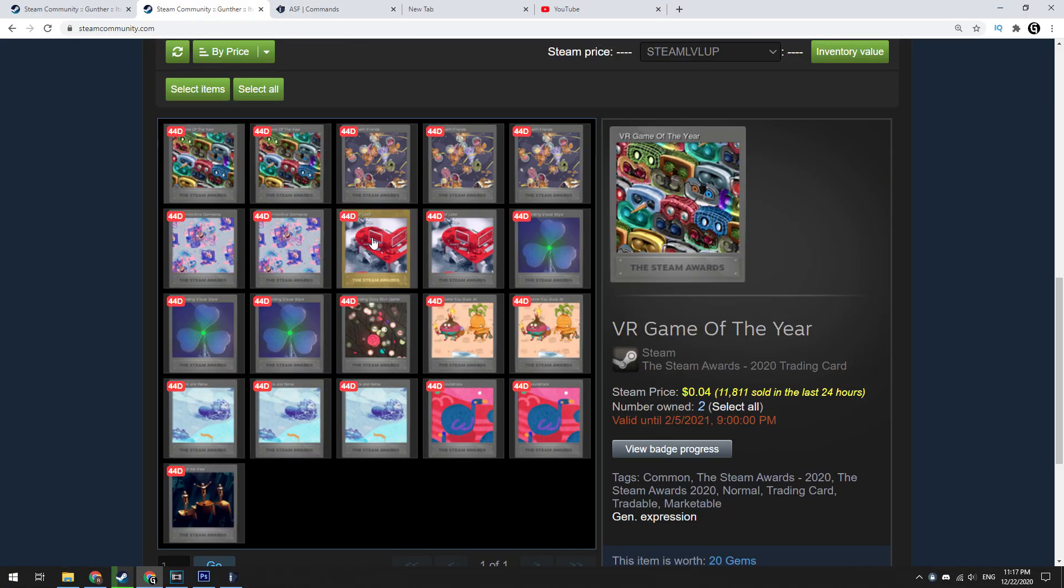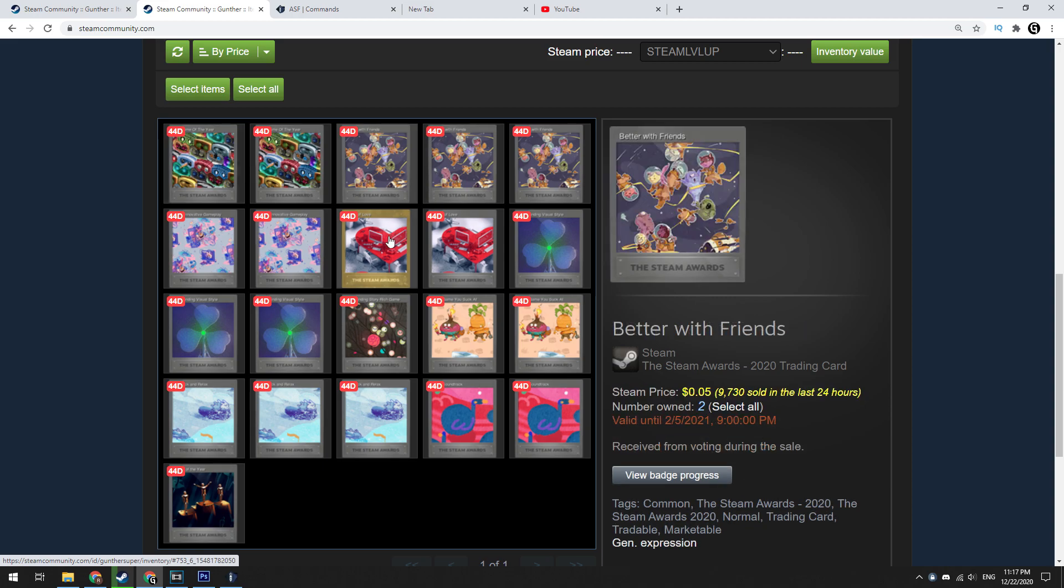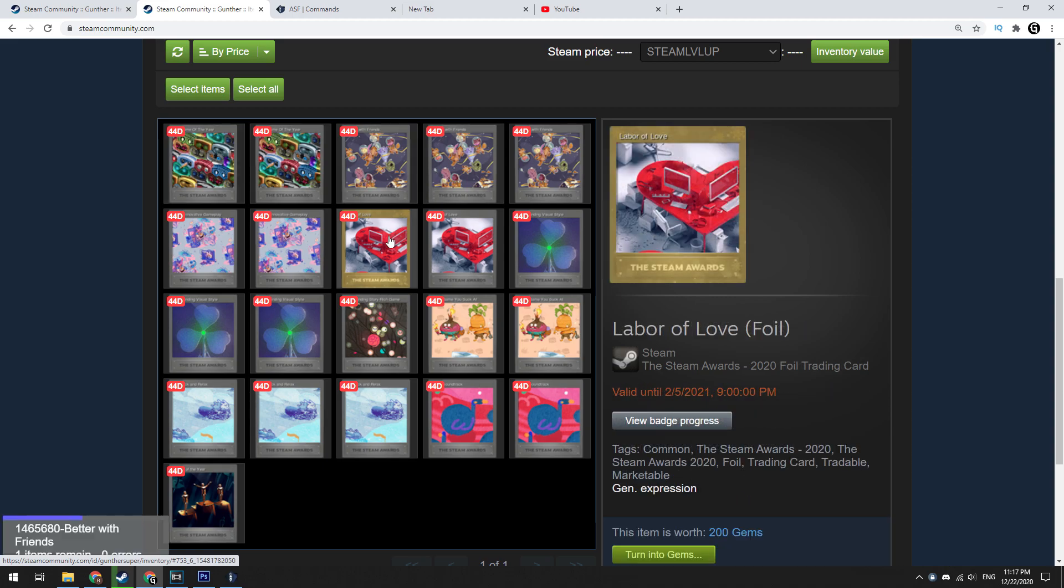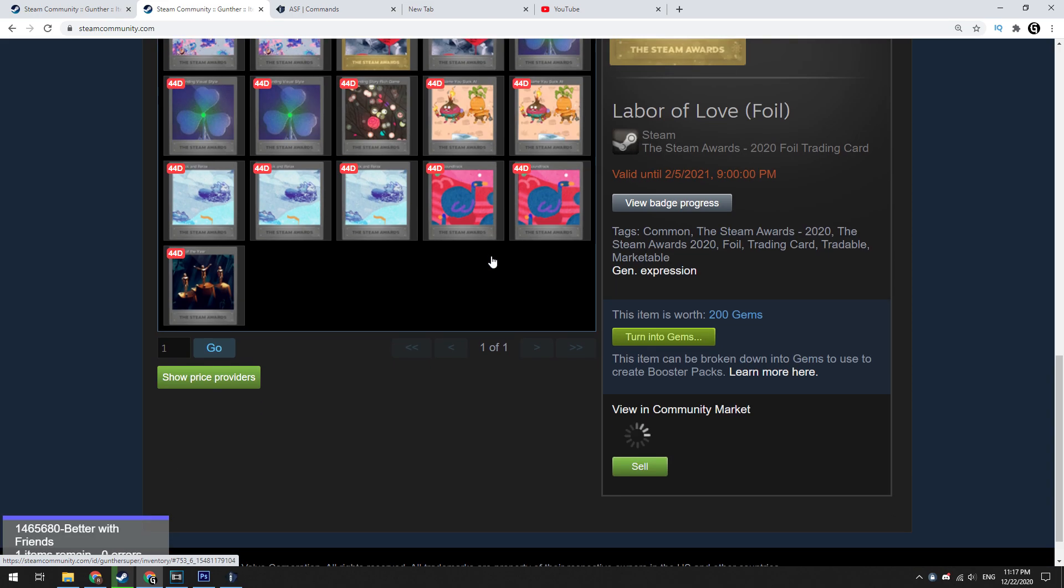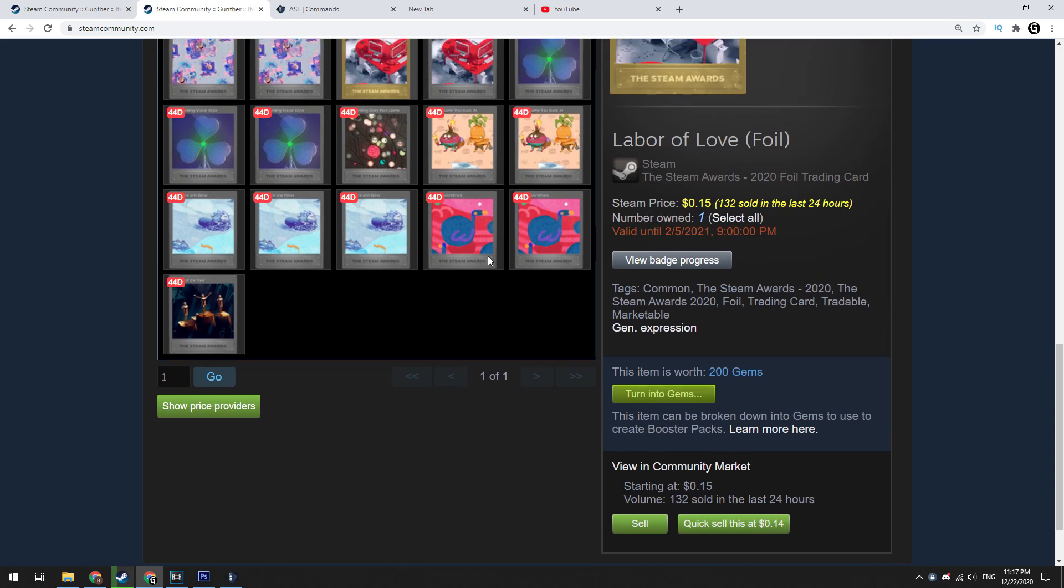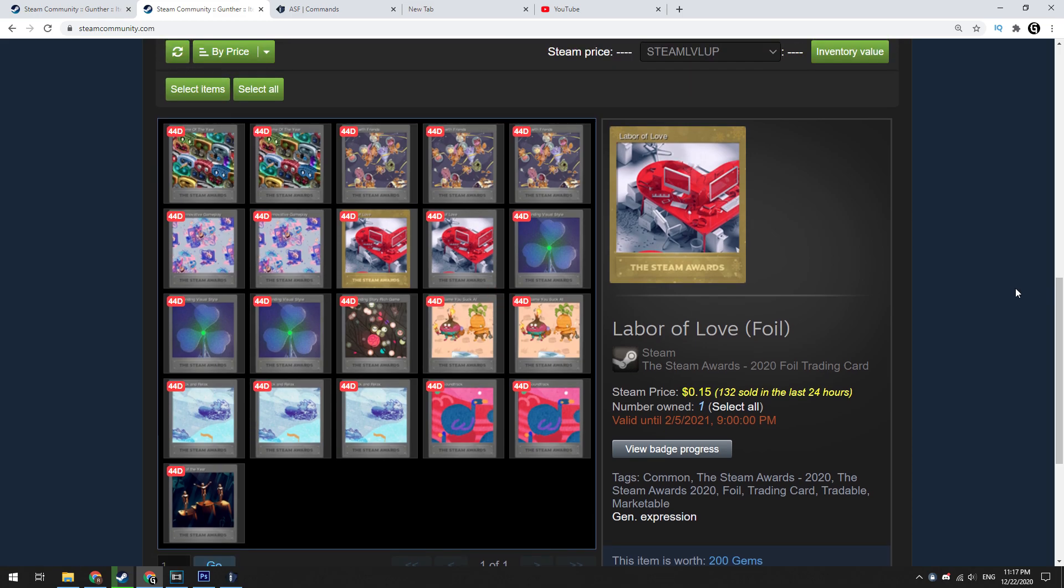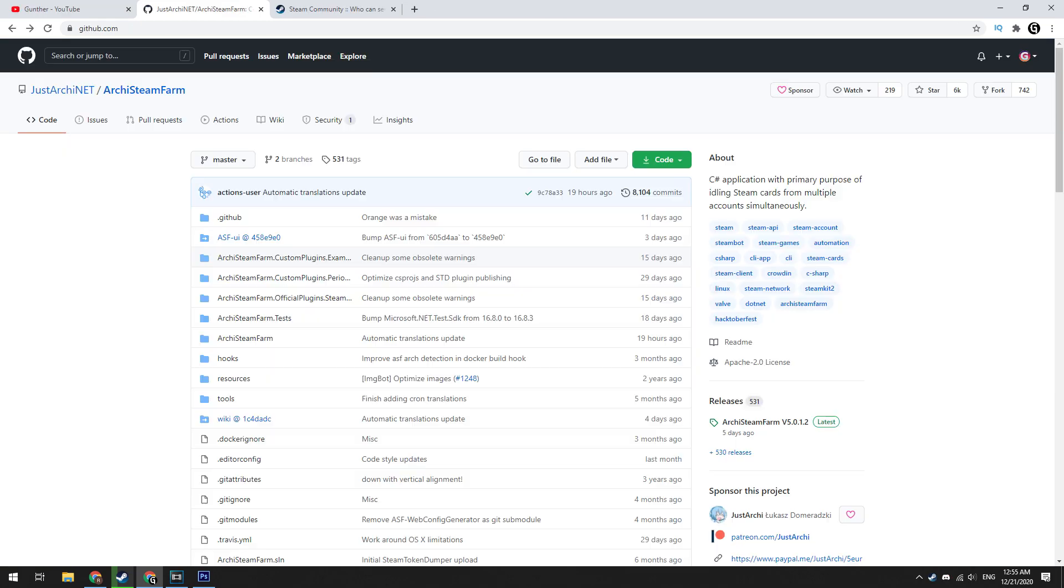Second, if you have many Steam accounts and you want to get fast many Steam cards. For example, I have 10 accounts, and I can drop 10 trading cards per day. To do this let's download Archie's Steam Farm.